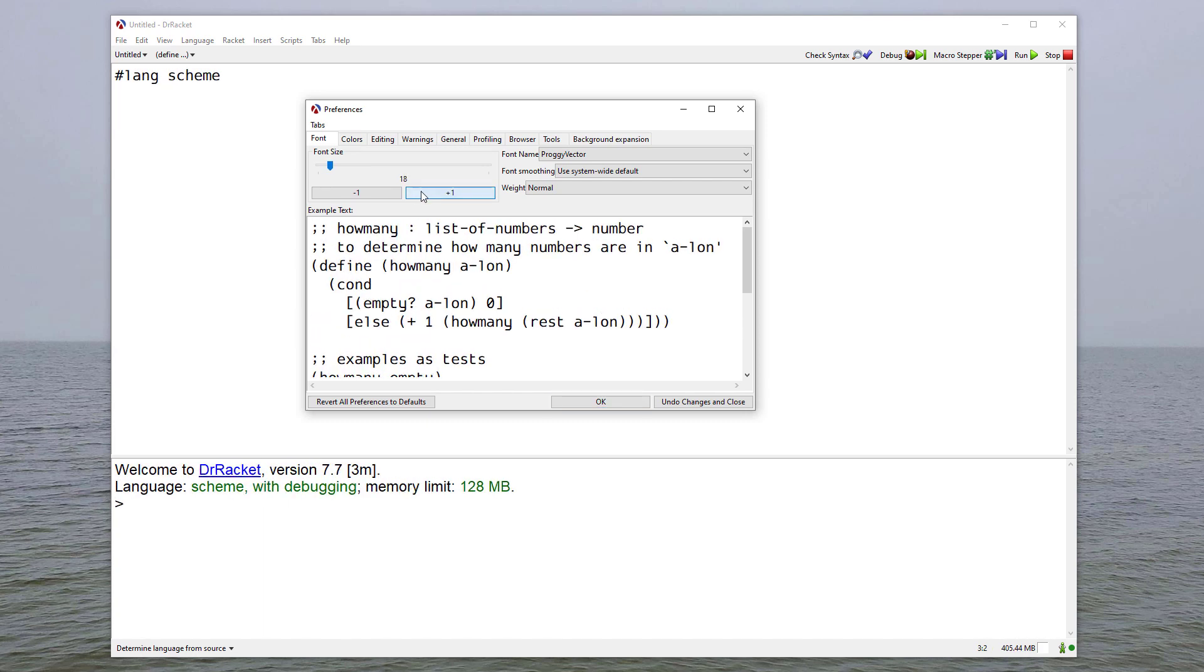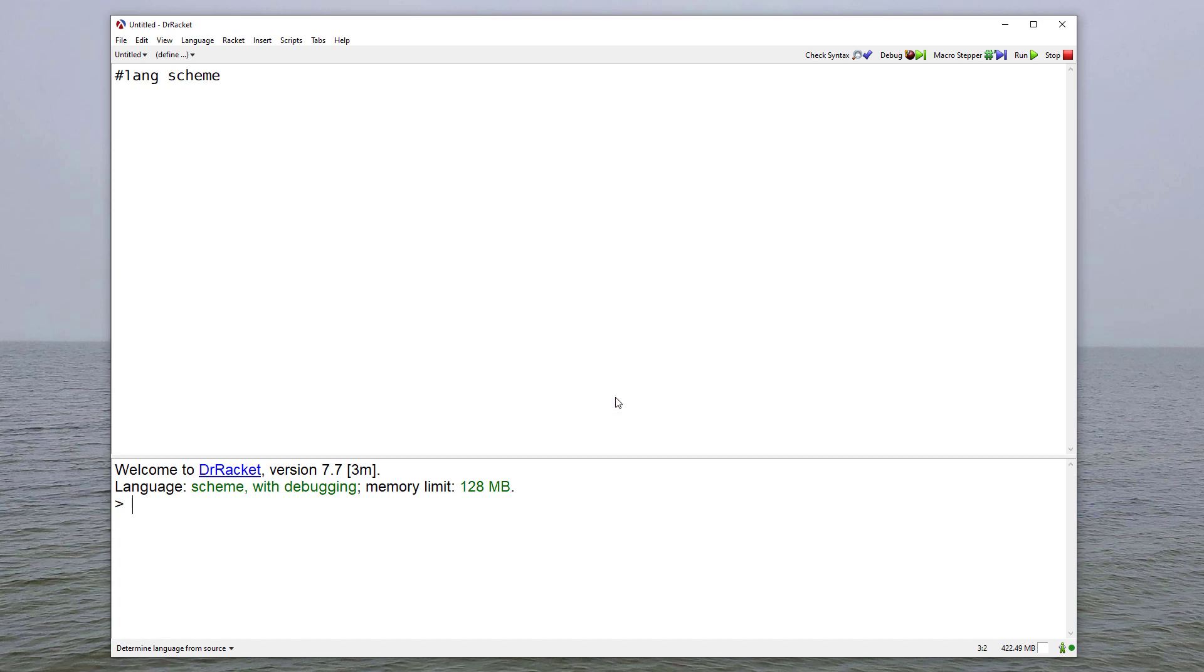And so here, I'll resize it to a large font just so that it's easier to see with the videos. And then I can say OK. And now you can see I have this larger font.